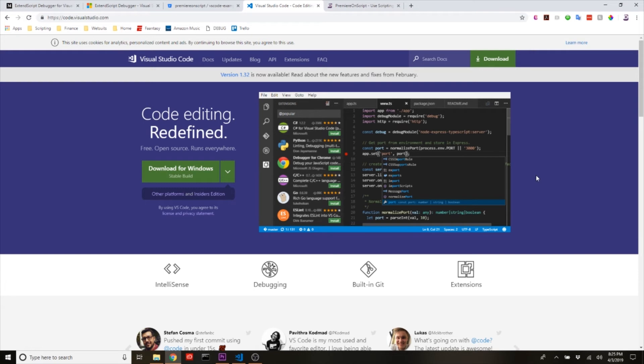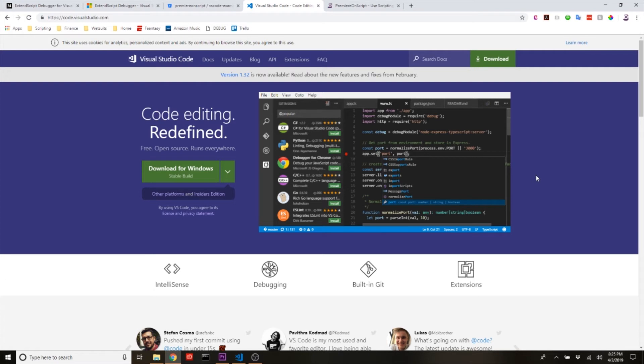Now for some of you more experienced developers, you may have experience with this—it's a pretty popular development environment. For me, I had not had any experience with this, so I had to go through the whole process of learning what it was all about and how to get the ExtendScript debugger to run in it. So I want to walk you through that right now.